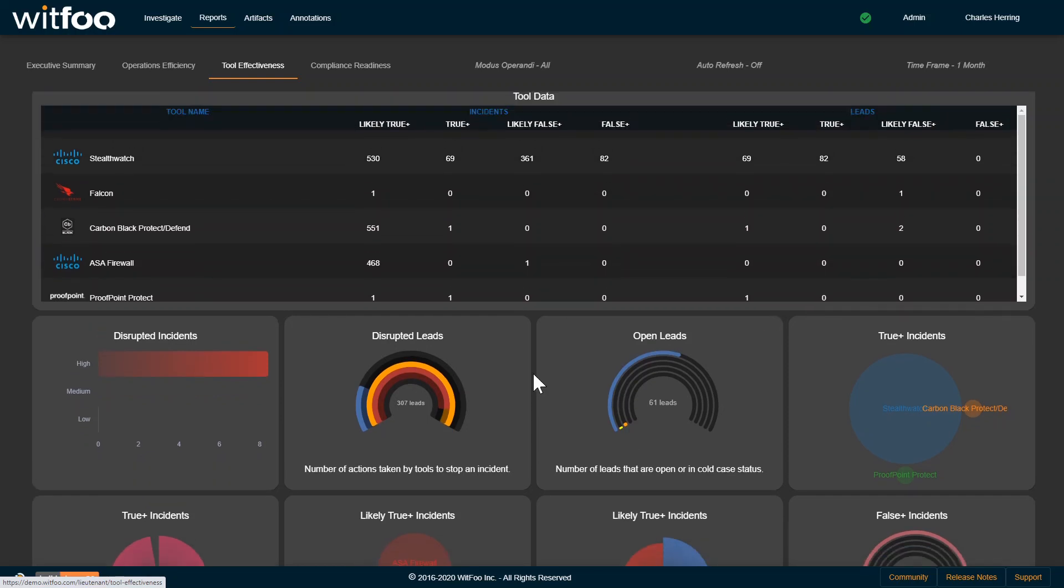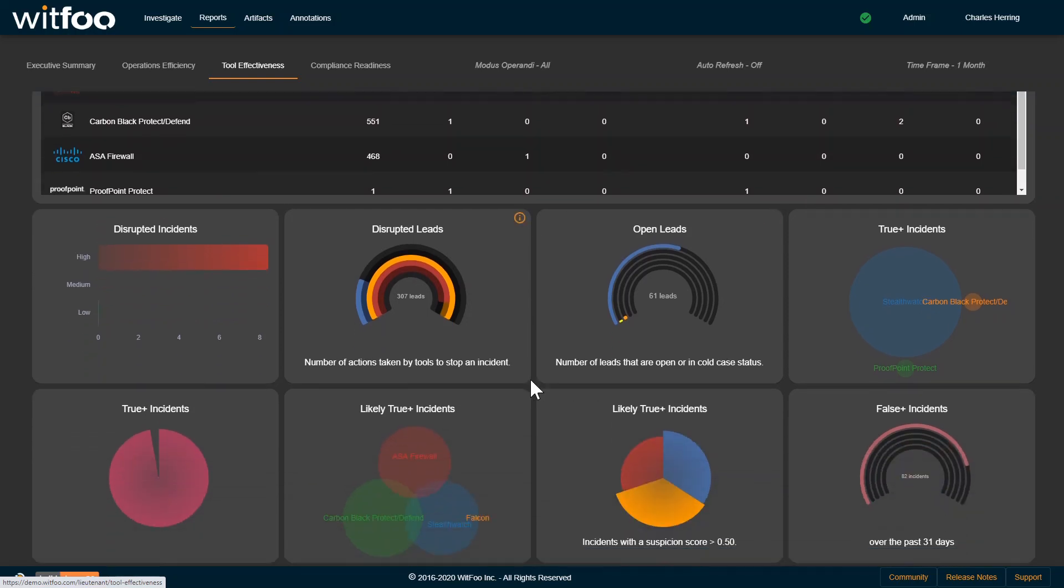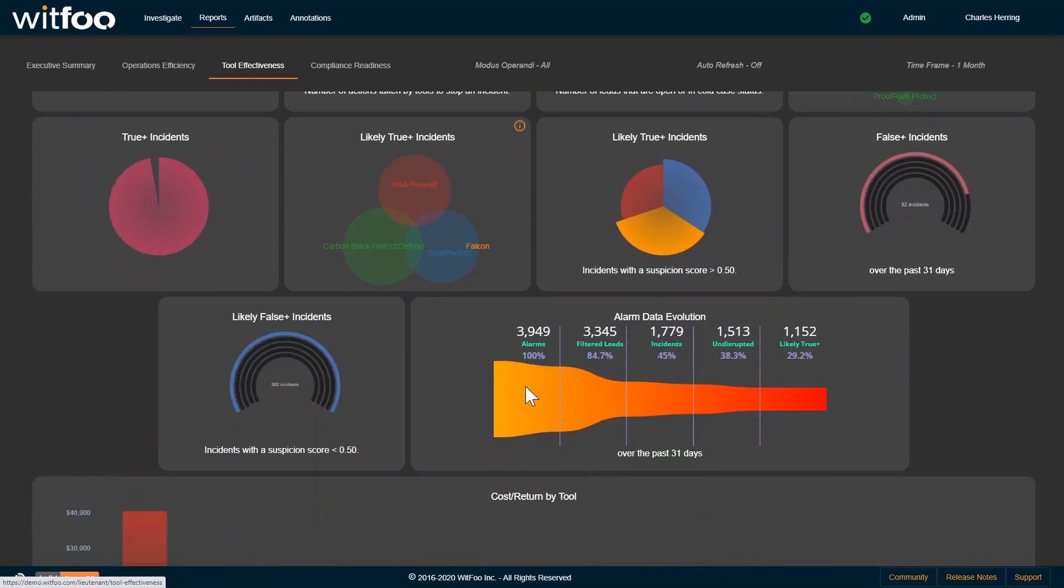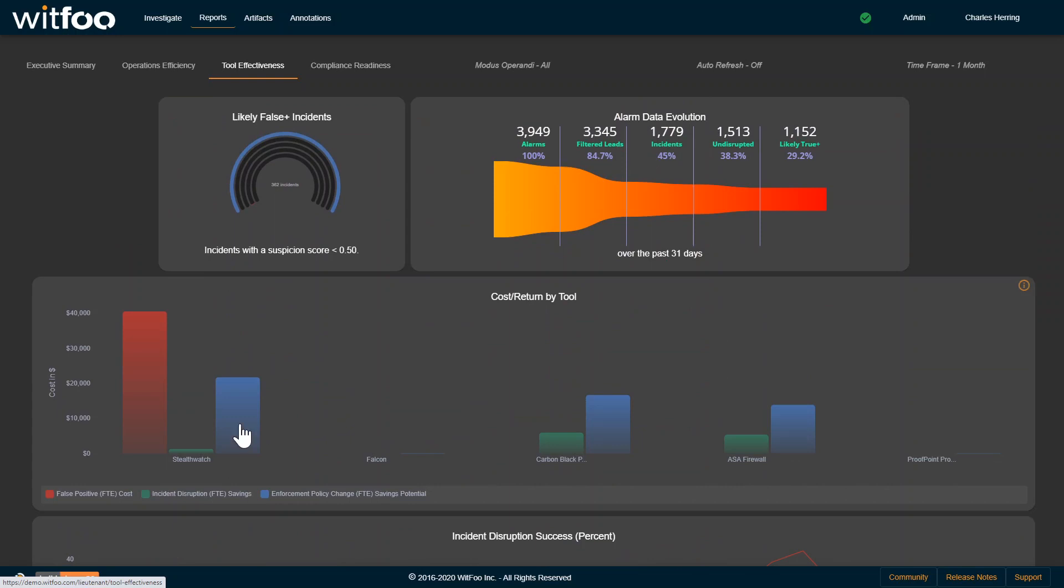From these metrics, we're able to derive some pretty cool business things. Like, Stealth Watch is generating too many false positives, and the labor cost is $40,000 per month in FTE labor costs.